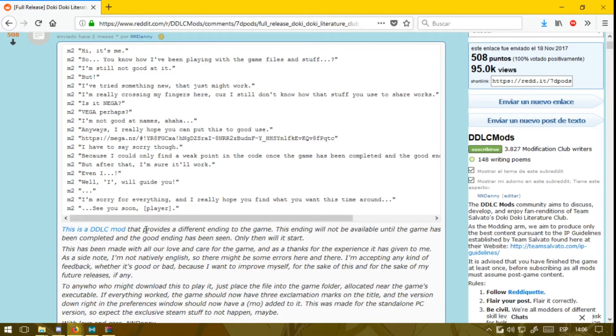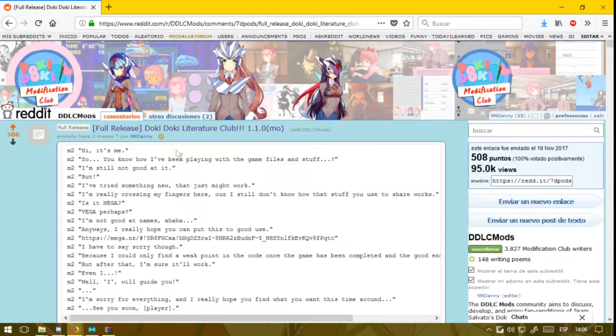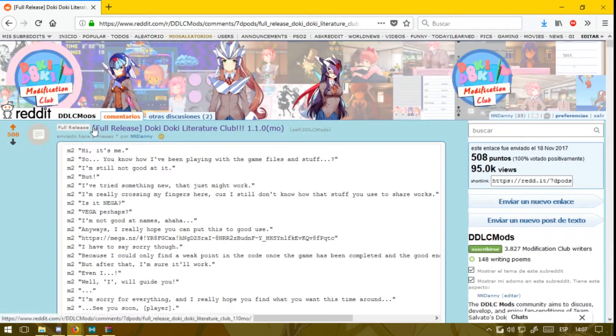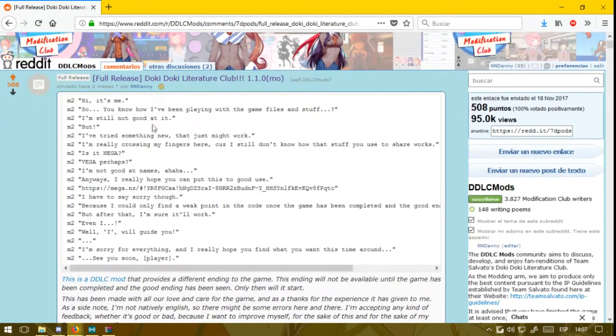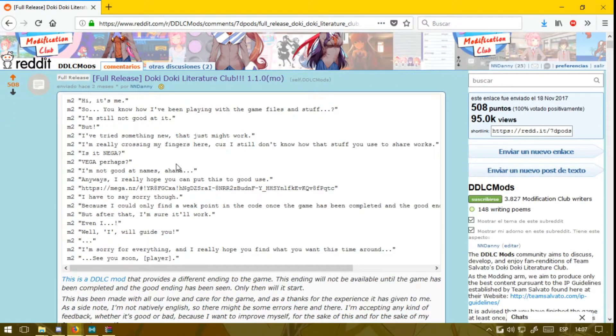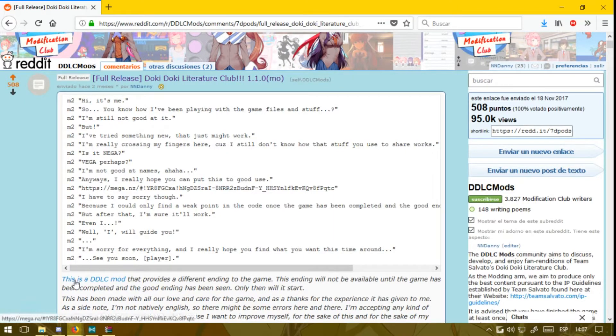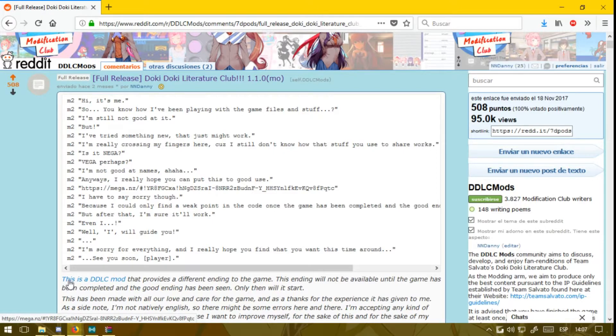First, what you want to do is come here to the page where the mod is hosted on the Reddit web page. You want to either use this link or this one; either of them works the same.